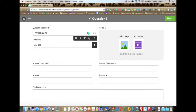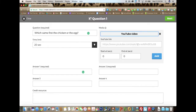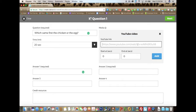I will put in 'Which came first, the chicken or the egg.' You'll notice that you can edit your text over here. Here you'll see the time limit. From here you can add an image or a video. I'm actually going to add a YouTube video that the students can look at and then make their decision and choose their answer of which they think came first, the chicken or the egg.